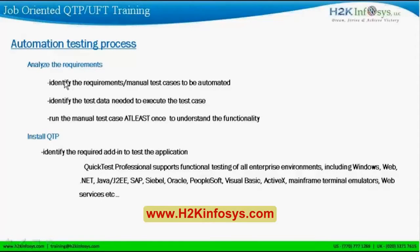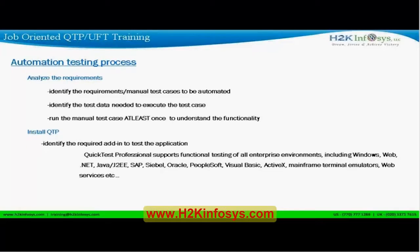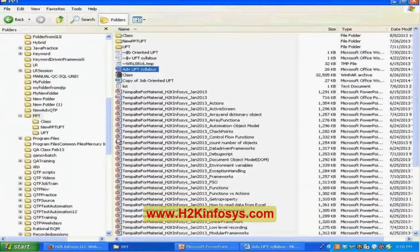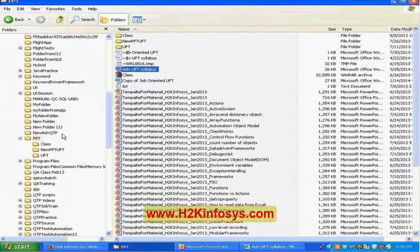The first step is you need to analyze the requirements. You have to understand the manual test cases that are prepared and also look at the requirements for what you're going to automate. Most of us have an idea of how requirements and test cases look — let me quickly show you.